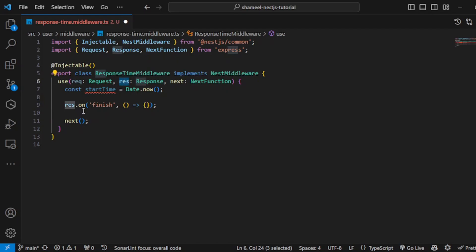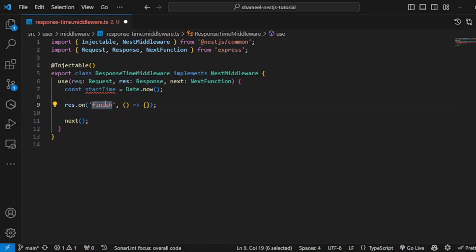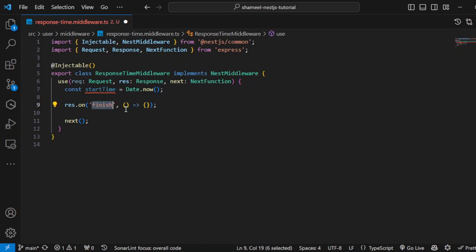Let me explain this code. I am listening for an event called finish on the response. If you've learned about event emitters and listeners in basic JavaScript, you would know we can attach listeners to any kind of emitters. I'm listening to a finish event. Whenever our response is finished from my API, this event handler is called.